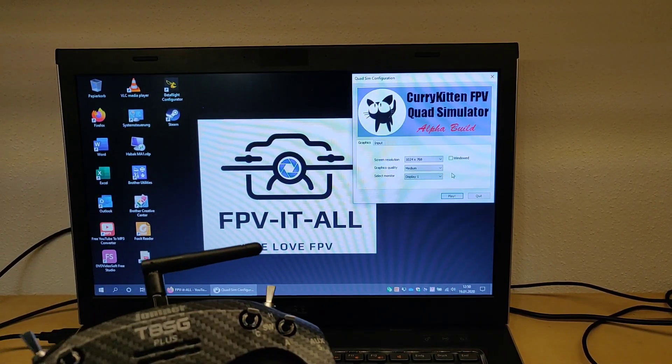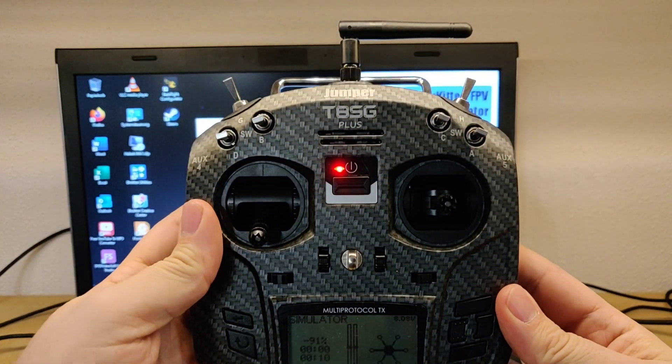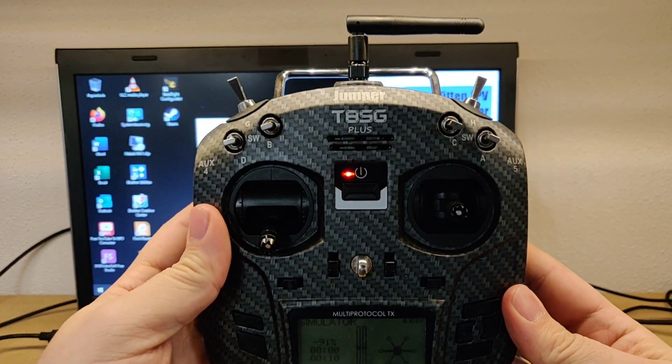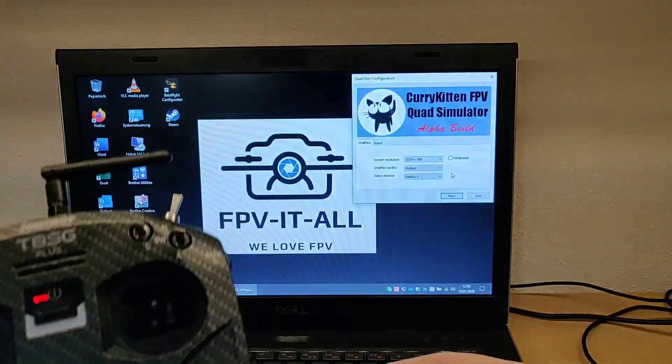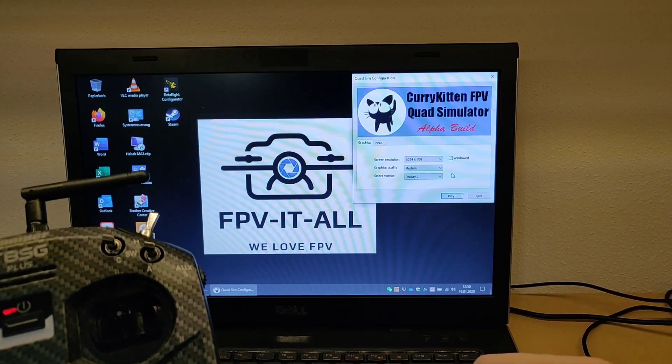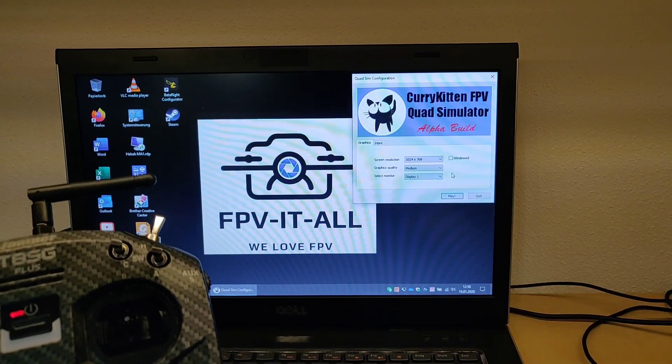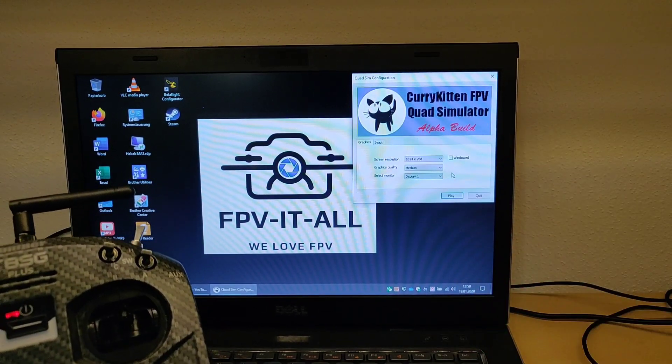Hello folks, today I'm gonna show you how to set up the Jumper T8SG Plus to use it with the simulator. You can use it for any type of simulator; today I'll show you how to use it with the CurryKitten FPV simulator.